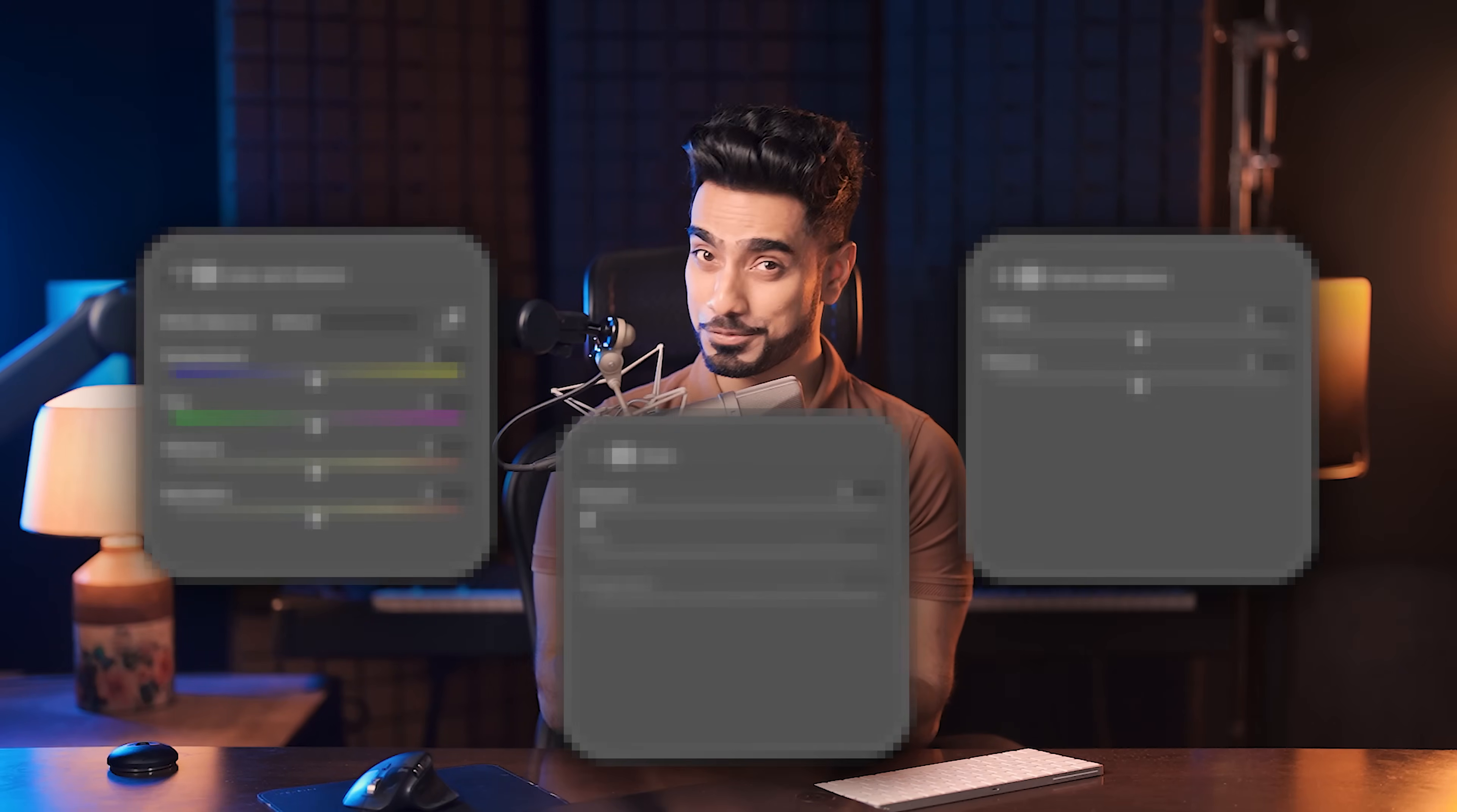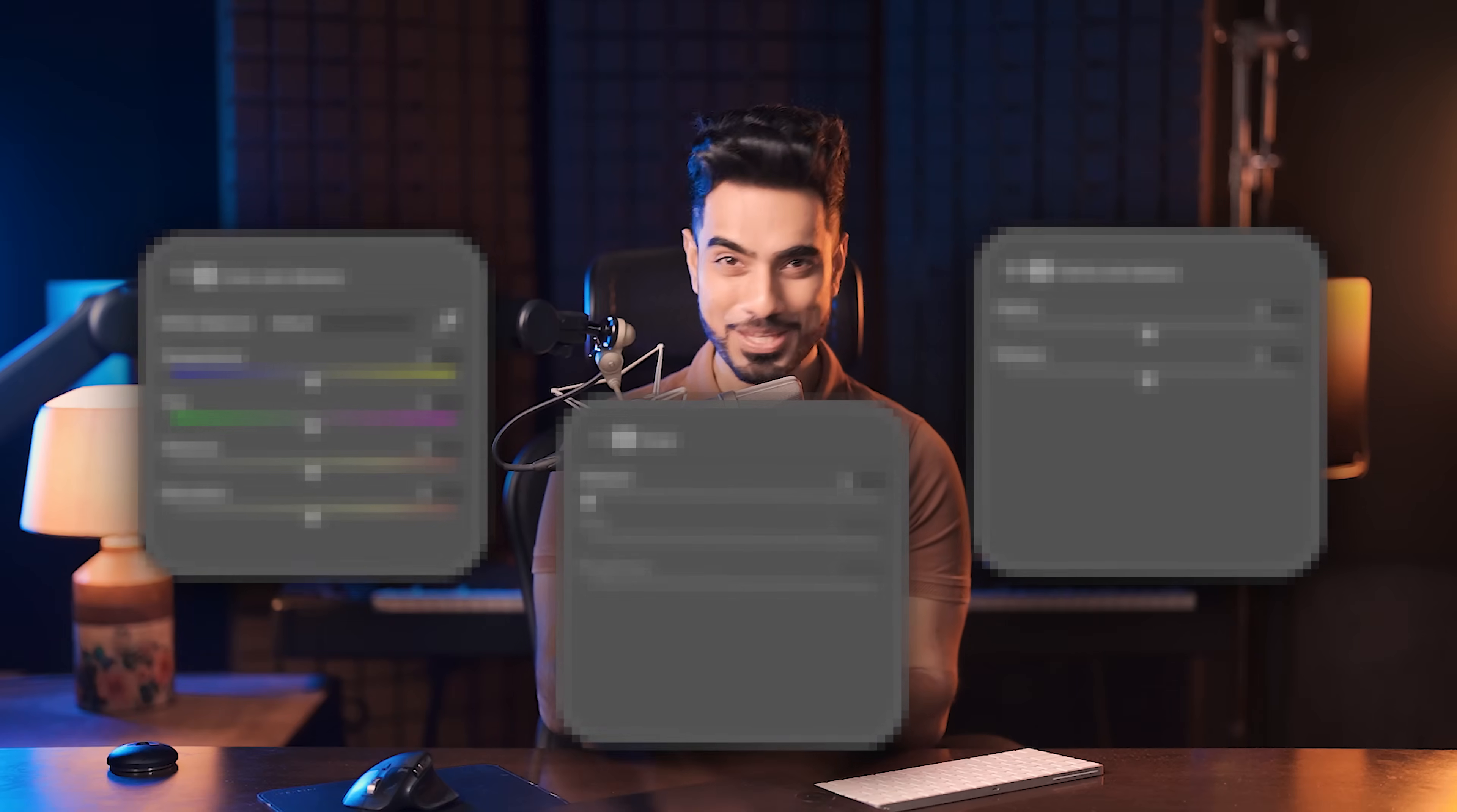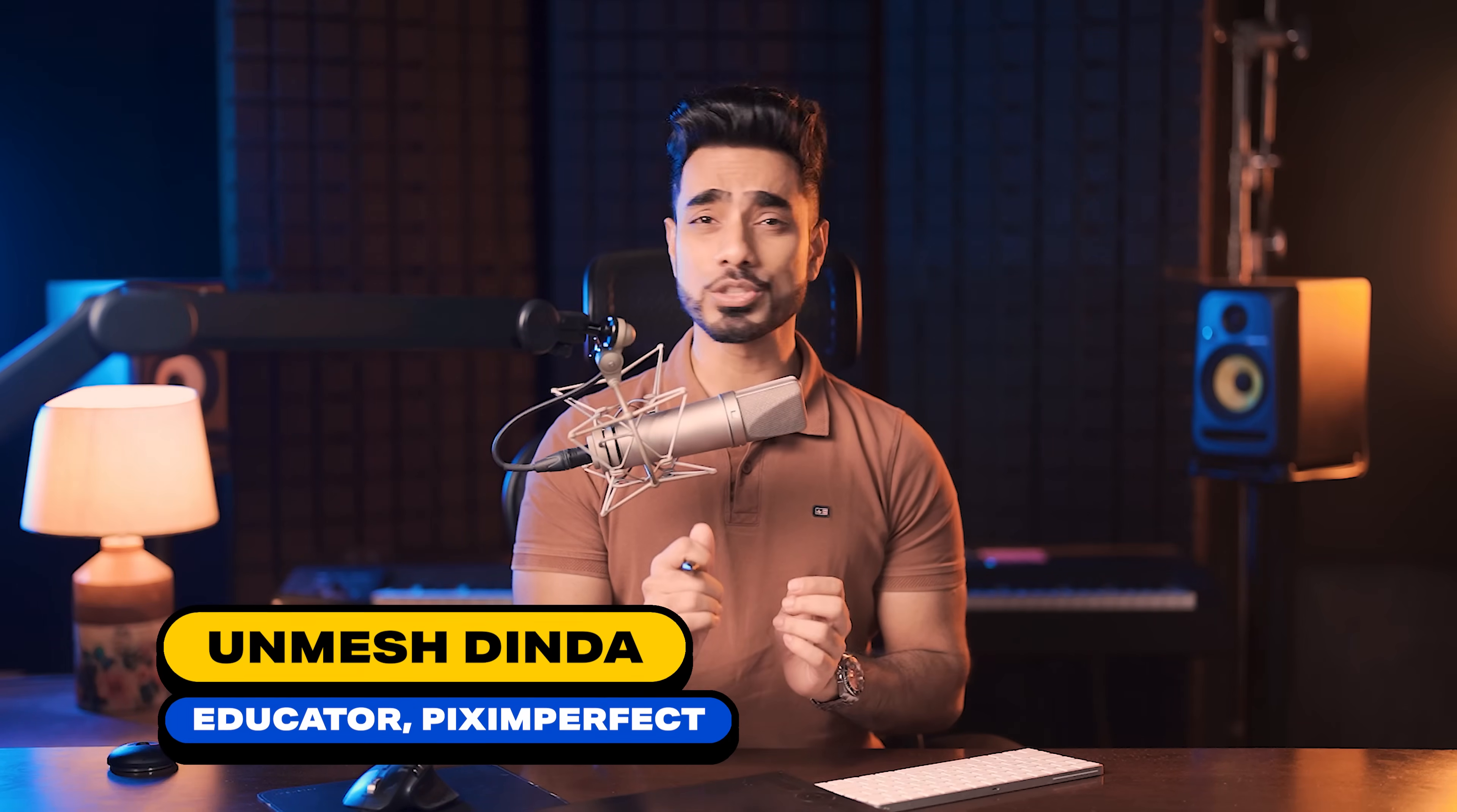Today I'm going to share with you three new incredible tools in Photoshop that will change the way you edit. You and I agree that the Camera Raw filter is one of the most powerful tools in Photoshop.